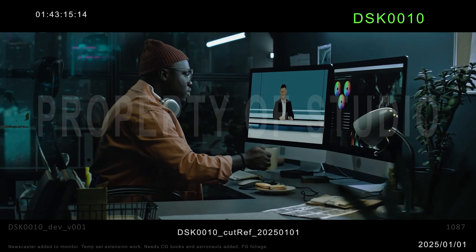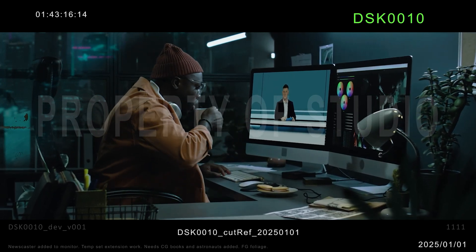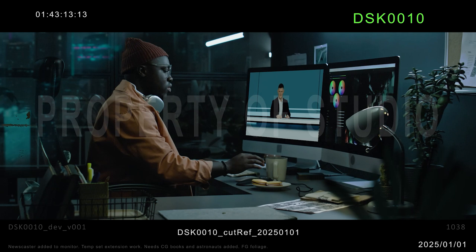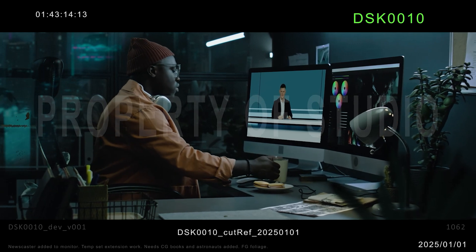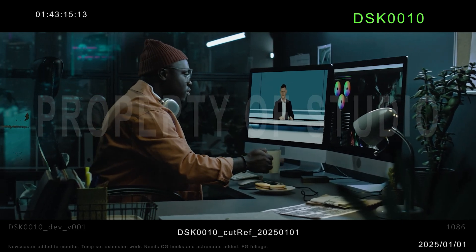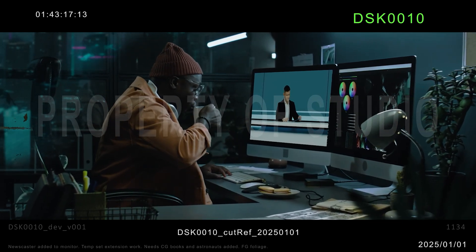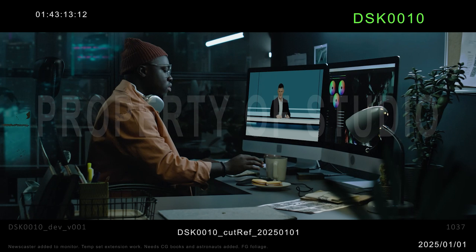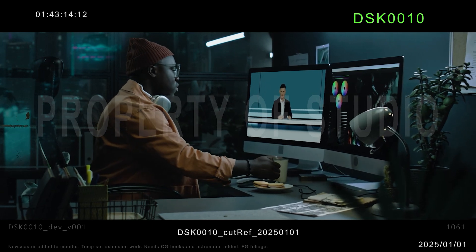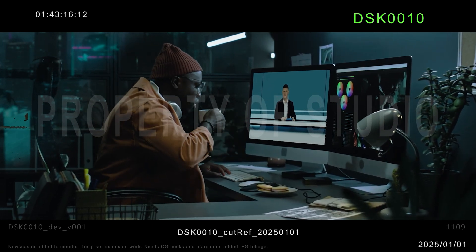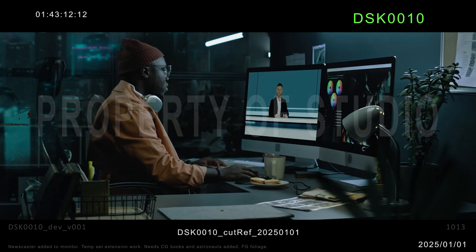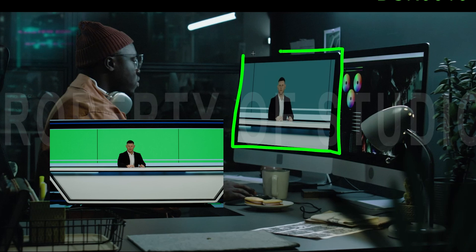This reference will be used for lots of things. It will be used first to help with bidding so that we know the total length of the shot and the amount of work needed to complete it. It will be used for testing our color pipeline. It will also be used for timing of any animated elements or even to double check the sync of multiple VFX plates — in our case, the newscaster element that we'll be adding.